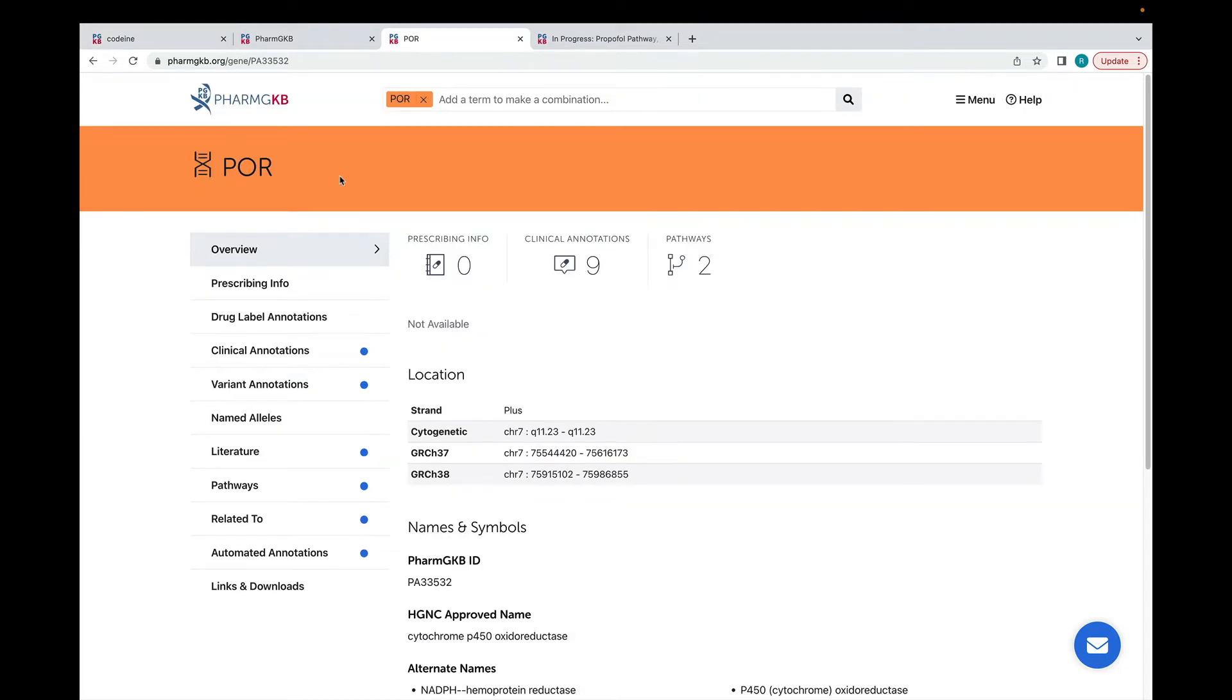If we go to the page for the gene POR, you'll see that there aren't any drug label annotations or prescribing info related to this gene.